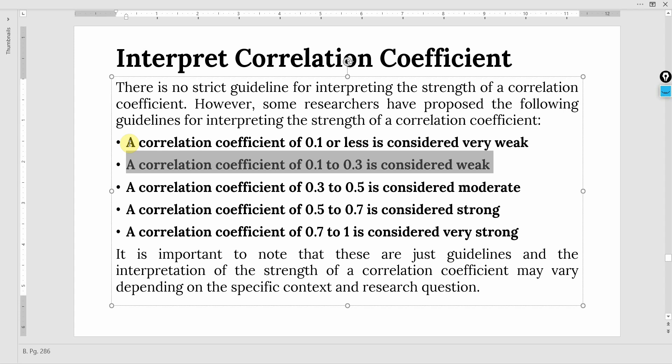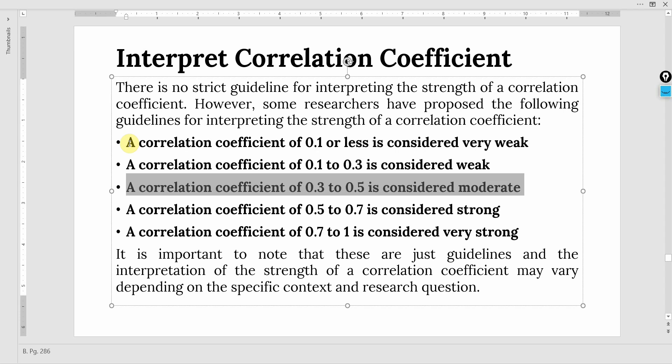The correlation coefficient ranges between 0 and 1. On either side, if it is closer to 0 it is weak, and the closer it is to 1 it is strong. It can be negative or positive. A correlation coefficient of 0.3 to 0.5 is considered moderate.